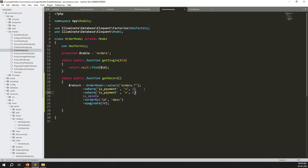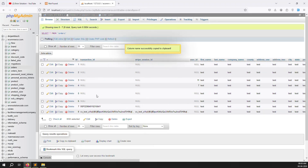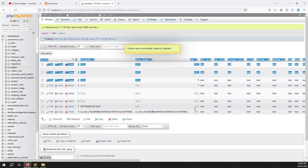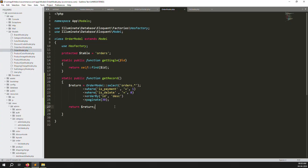Also add a condition for is_delete equals zero, to exclude orders deleted by admin or users. Once all conditions are set, return the result variable. Regarding user ID, since guest orders are supported, a left join would be appropriate — use left join so guest orders without a user ID are still included.